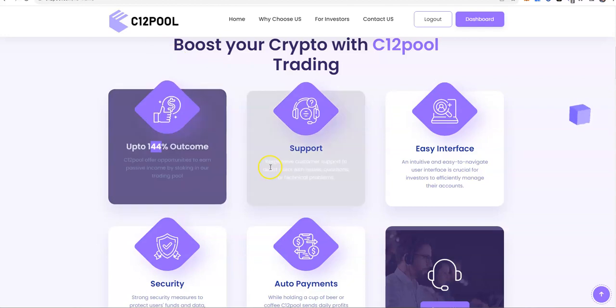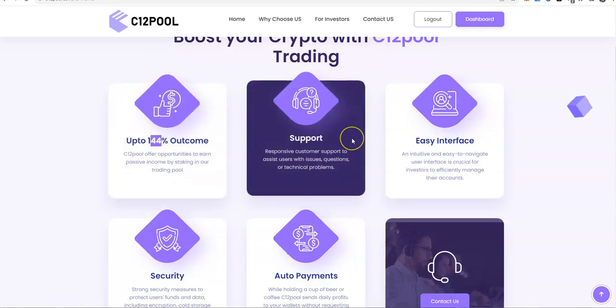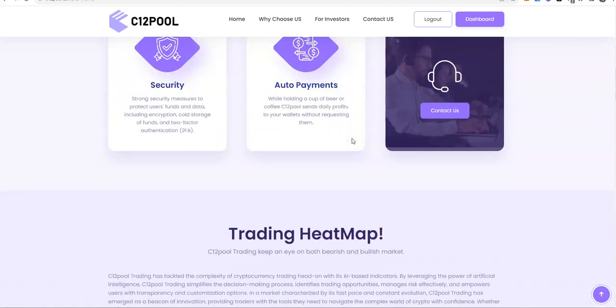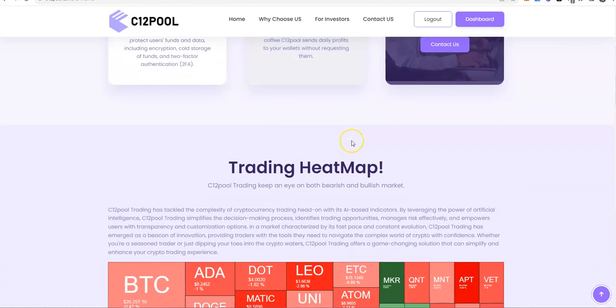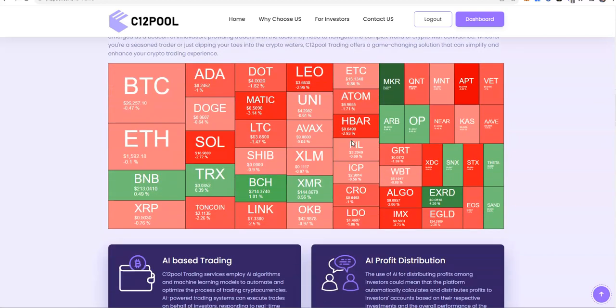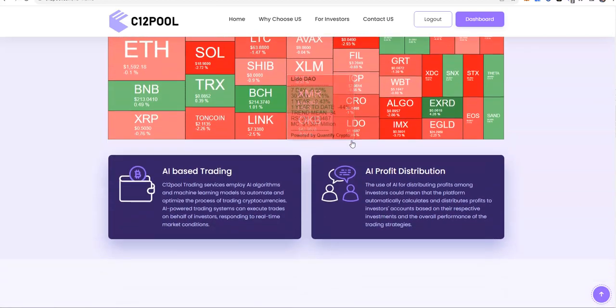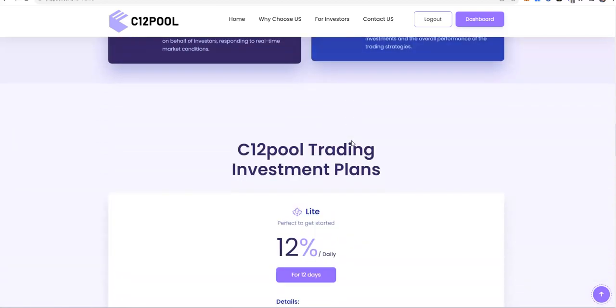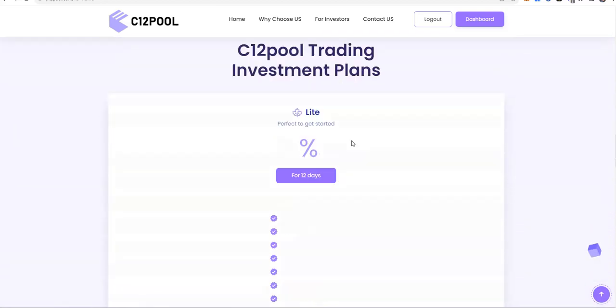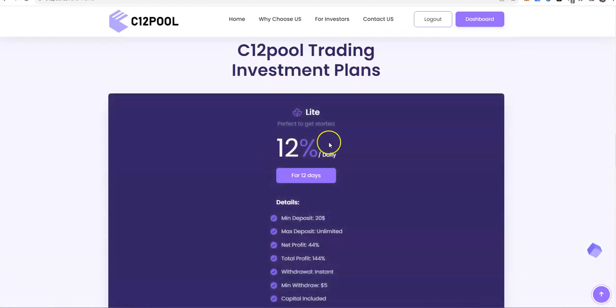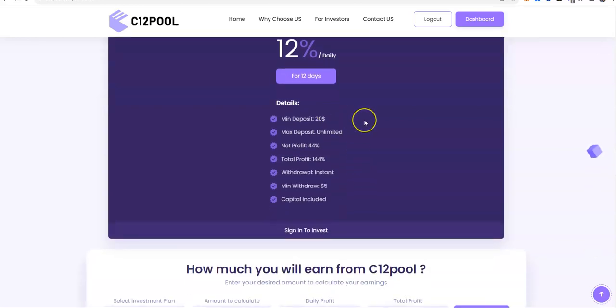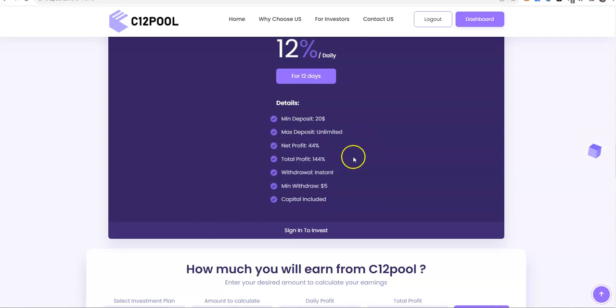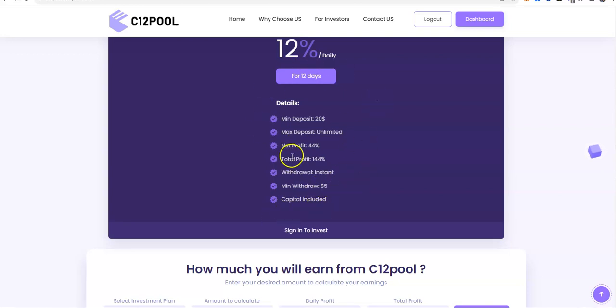So we have that ability to just take it, make it, take it, and push this thing. So here we are, 12% daily for 12 days. $20 minimum, unlimited max. We talked about the net profit, 44%. Instant withdrawals, $5 minimum. Alright. And capitals included in that.